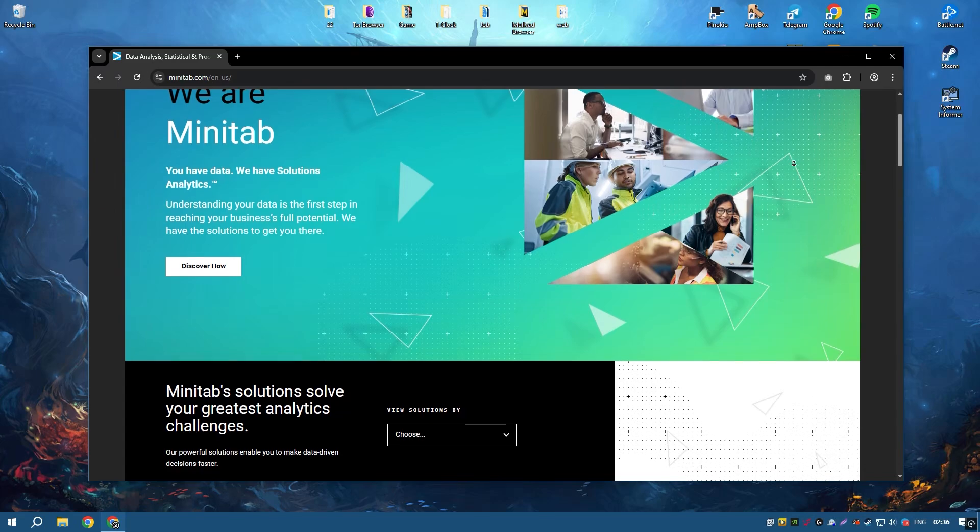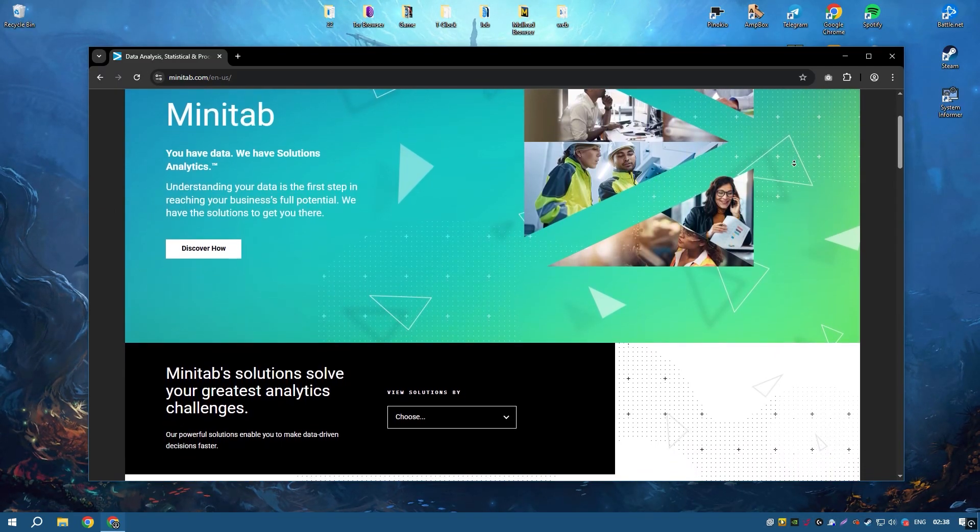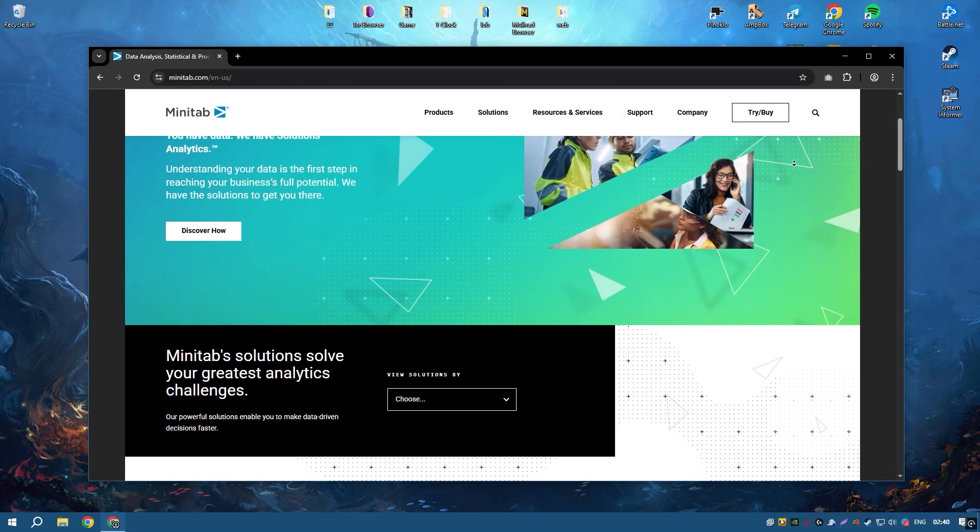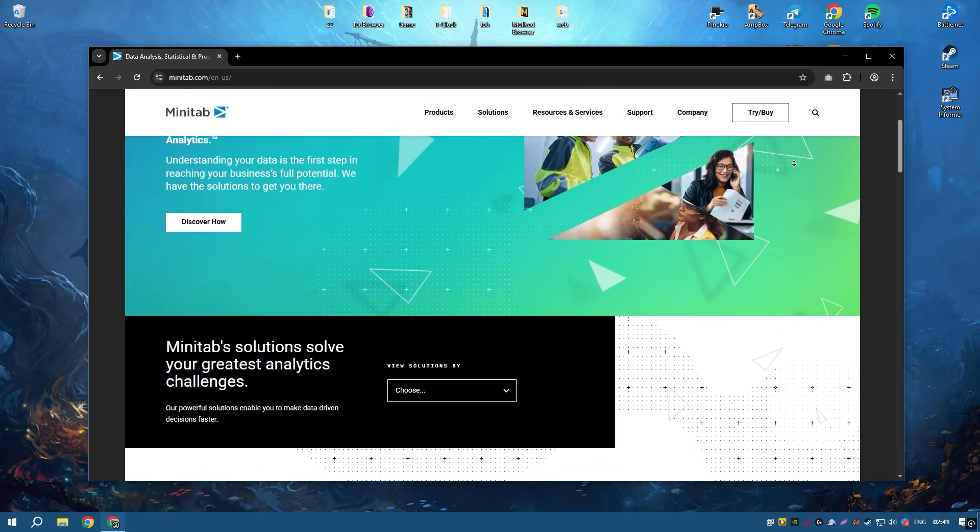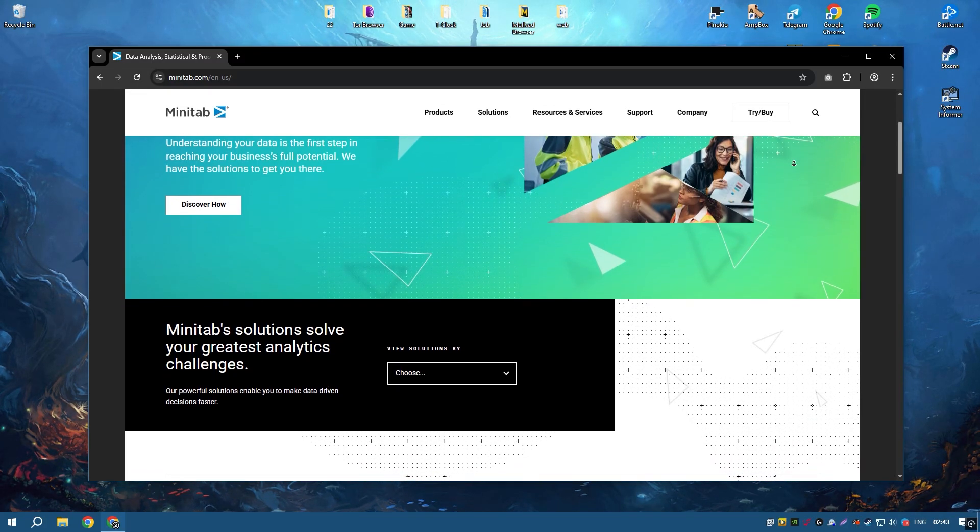Minitab 2024 is a powerful statistical software package designed for data analysis, quality improvement, and Six Sigma projects.